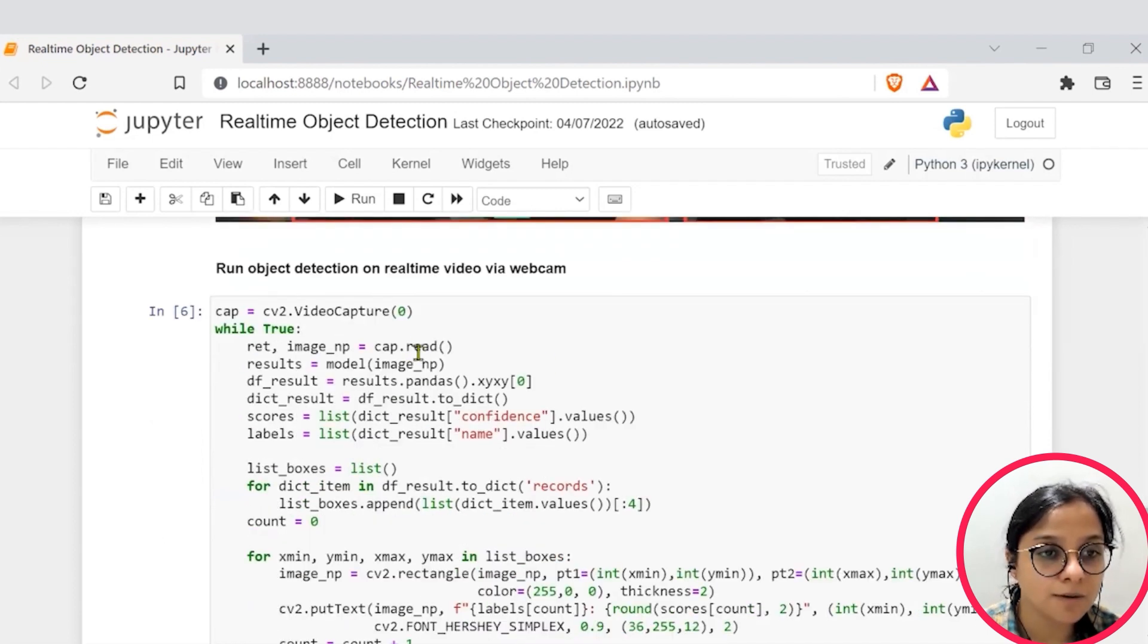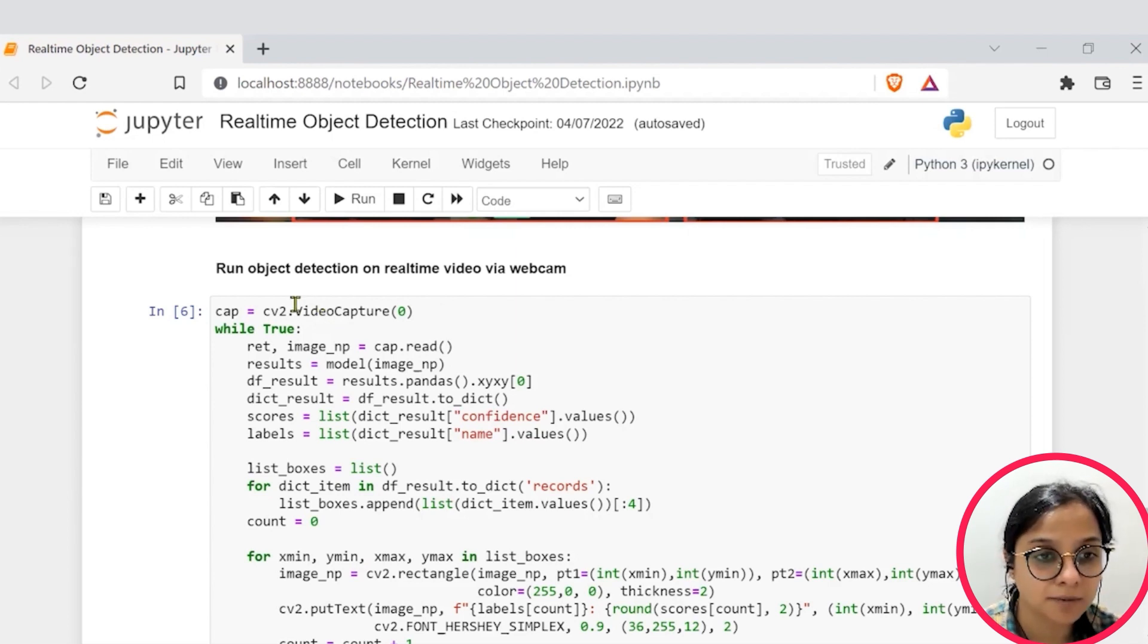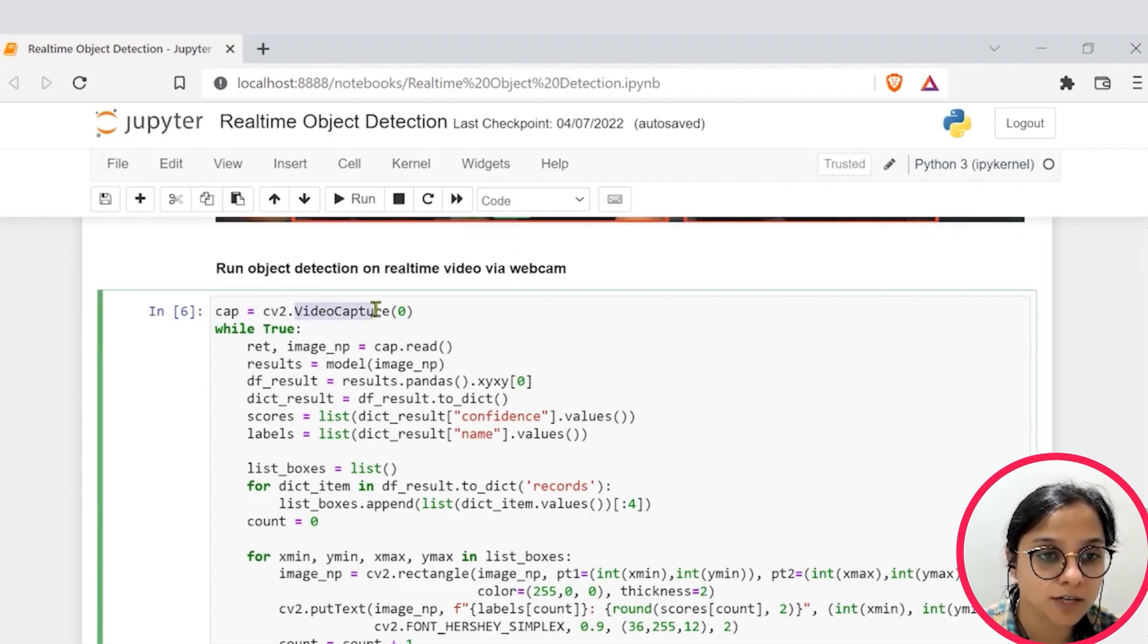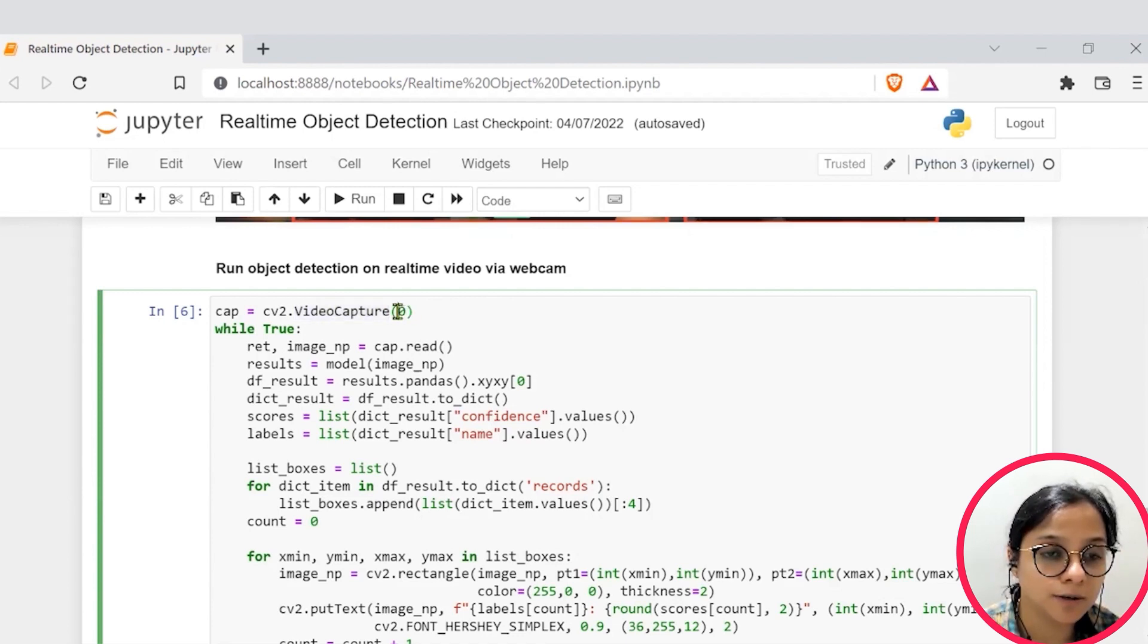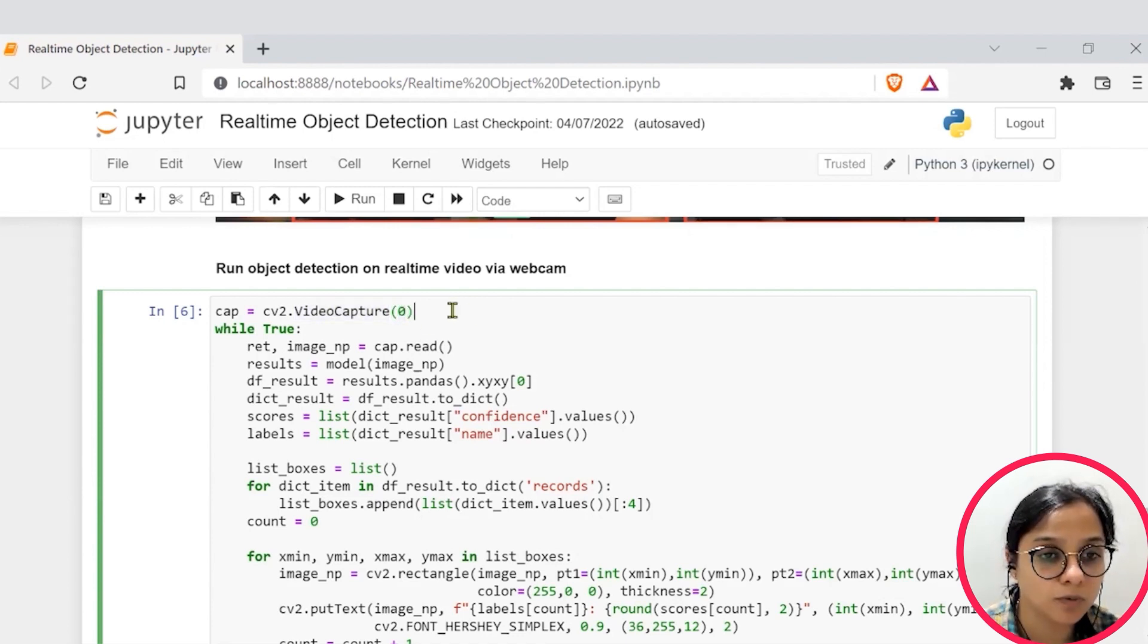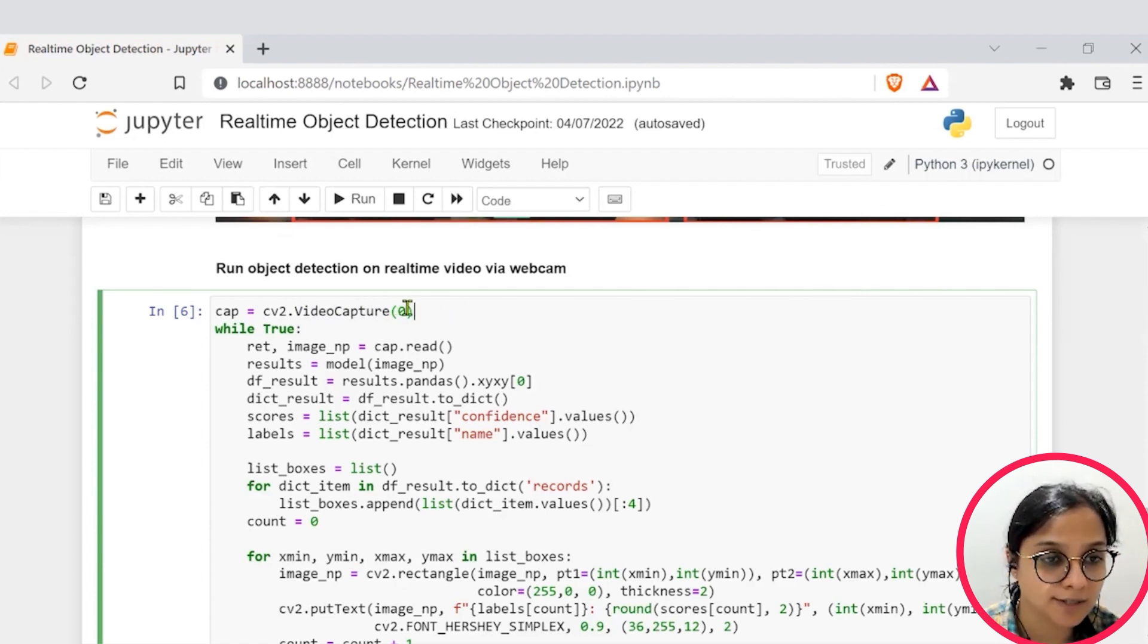Also, the model is also stating that the two persons are wearing tie, one with 68% confidence score and another with 26% confidence score. Further, as we go down, we see that we are trying to capture the real-time feed of our webcam. So we try to detect it using this video capture function. And these numbers basically help us detect where exactly or what device we are trying to access.